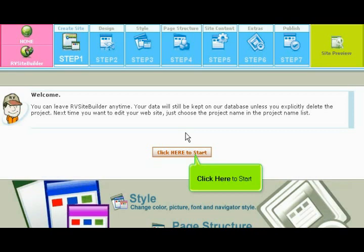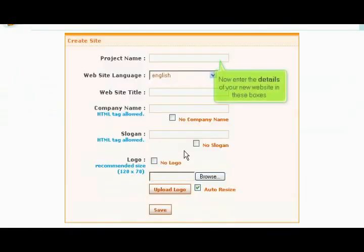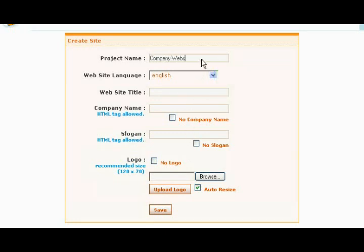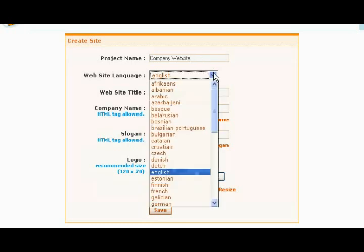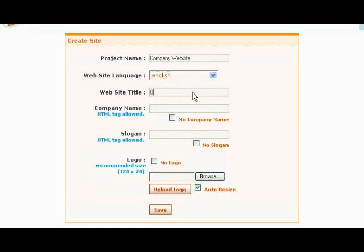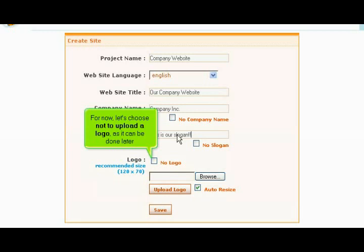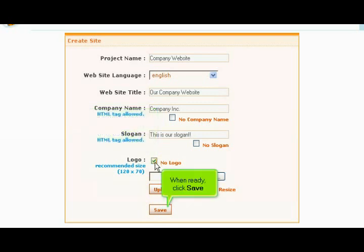Click here to start. Now enter the details of your new website in these boxes. For now, let's choose not to upload a logo, as it can be done later. When ready, click Save.